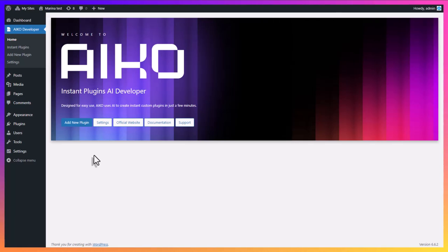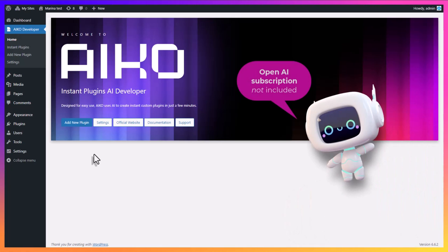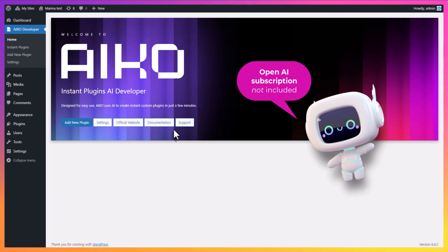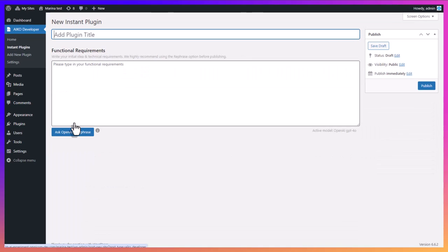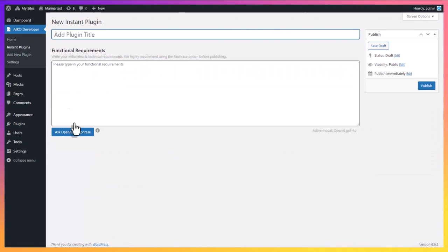The process is very simple. It takes only a few minutes. You only need an active OpenAI subscription. Let's get started. Here on the dashboard, you can find links to our website and online documentation. Start by clicking add new plugin.